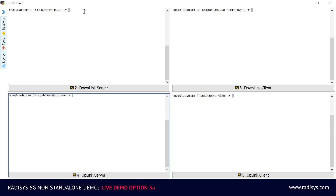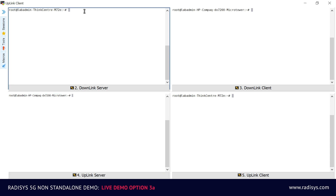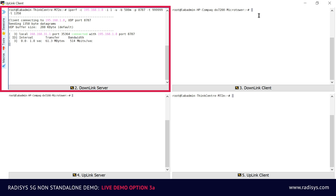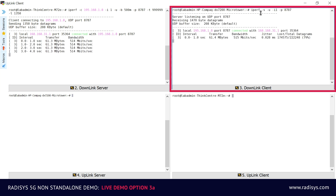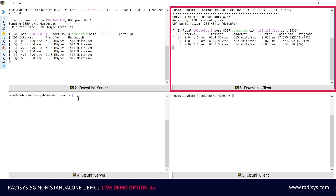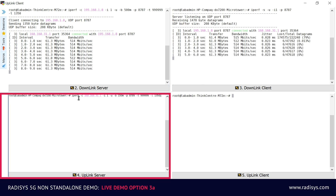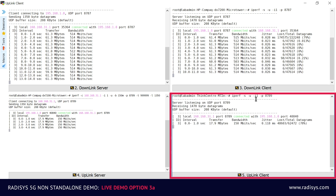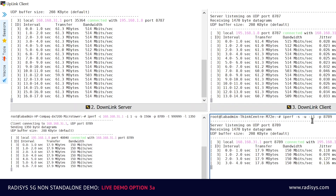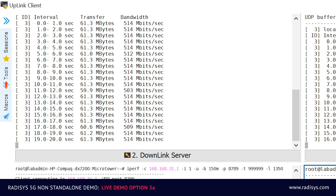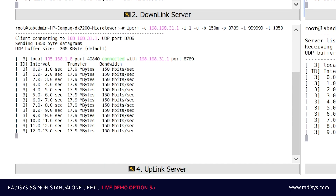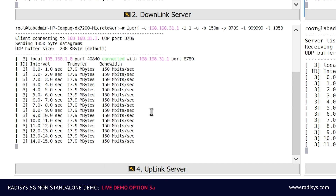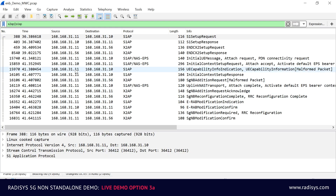Now we will use the iPerf application to showcase the high throughput full duplex data service on a single NSA 5G cell. On the top left corner of the screen, you can see the iPerf server, and on the top right corner of the screen, you can see the iPerf client for the downlink data service. On the bottom left corner of the screen, you can see the iPerf server, and on the bottom right corner of the screen, you can see the iPerf client for the uplink data service. On the downlink, we are able to achieve 500 megabits per second data rate, and on the uplink we are able to achieve 150 megabits per second data rate simultaneously.